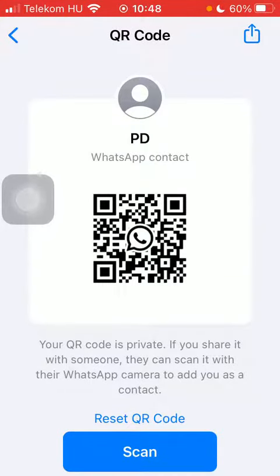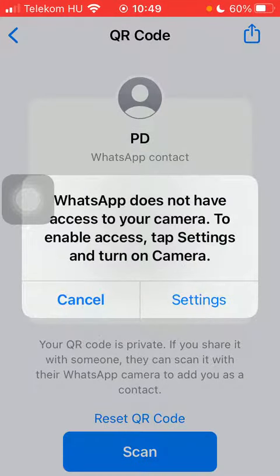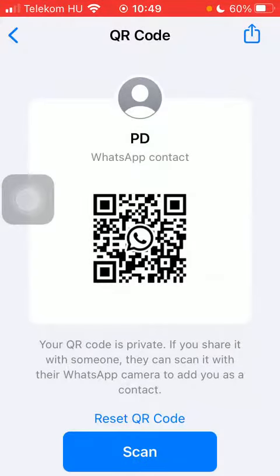Here you can find your QR code, which is private. If you share it with someone, they can scan it and add you as a contact. You can also tap on the scan button to scan others' QR codes, and you can send your QR code by tapping the send button in the upper right corner of the screen, via social networking sites or AirDrop as well.